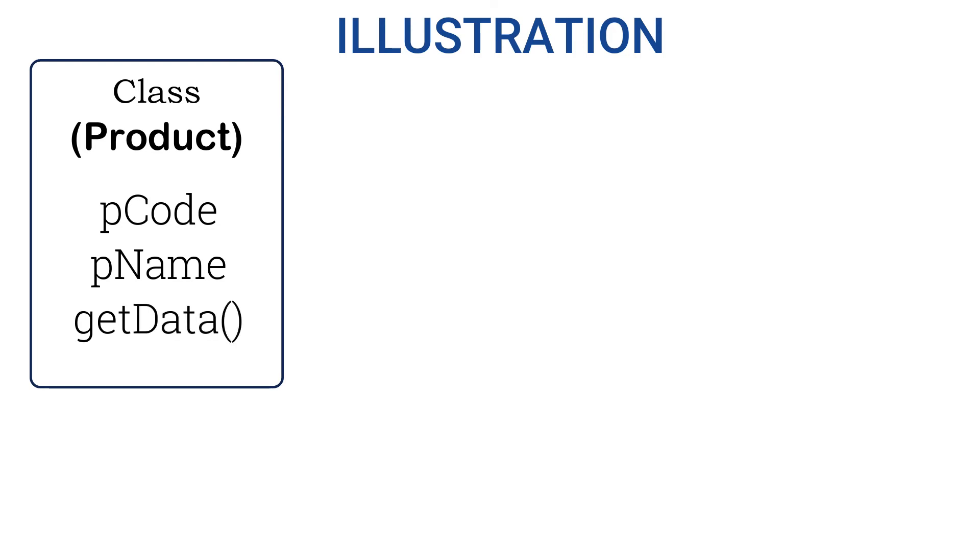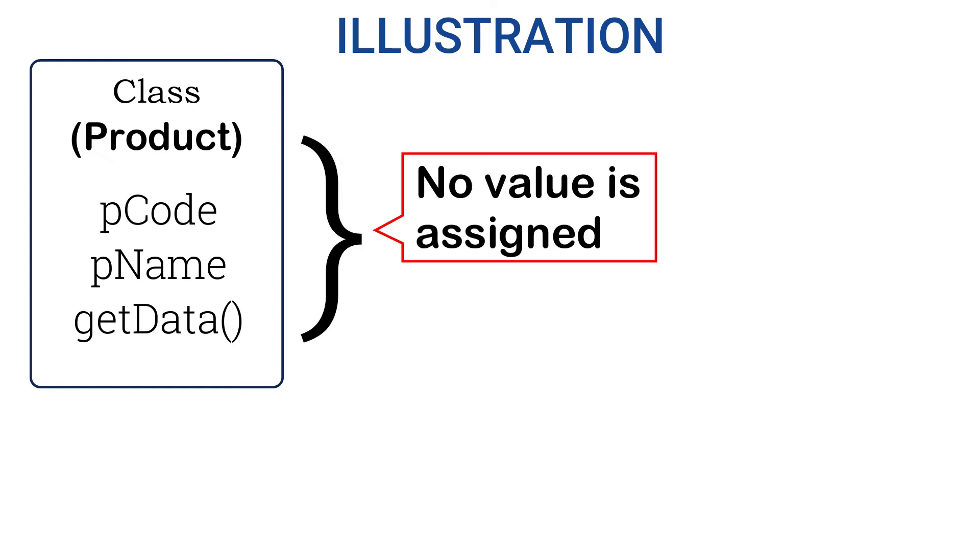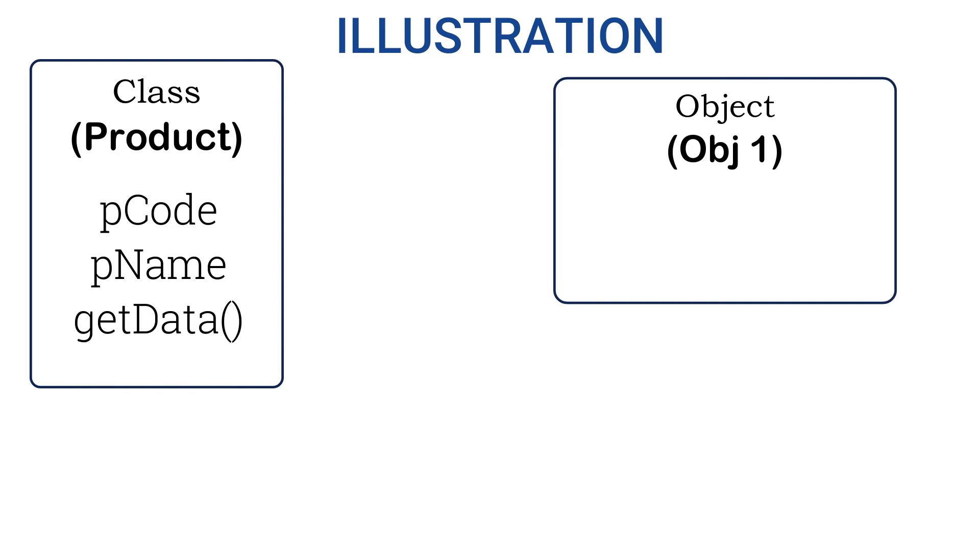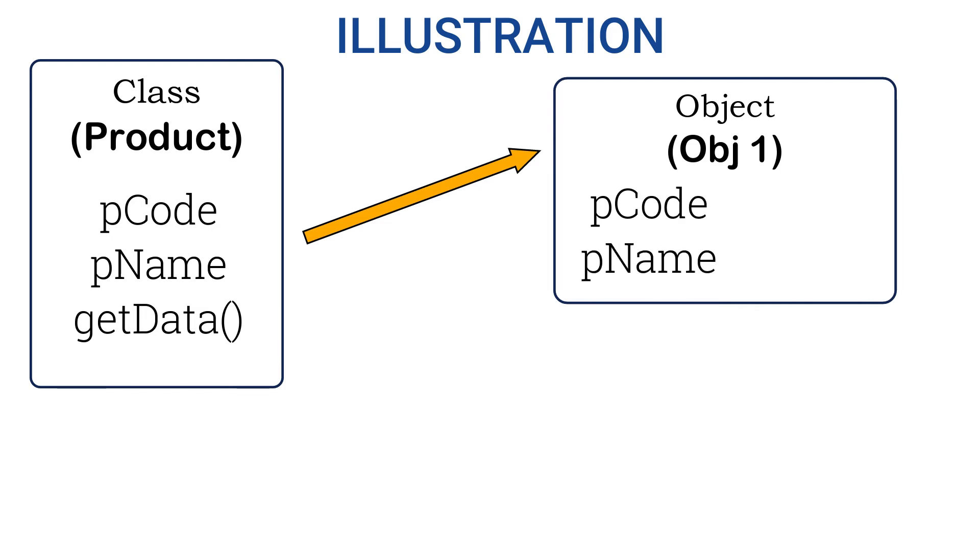At the moment when the class is created, there is no value assigned. But when you create the object, let's say obj1, that's the first object you have created. Because the object receives all the members of the class, it has pCode and pName. And here while creating the object, when the constructor is called, you are passing the data: 101 and Apple.